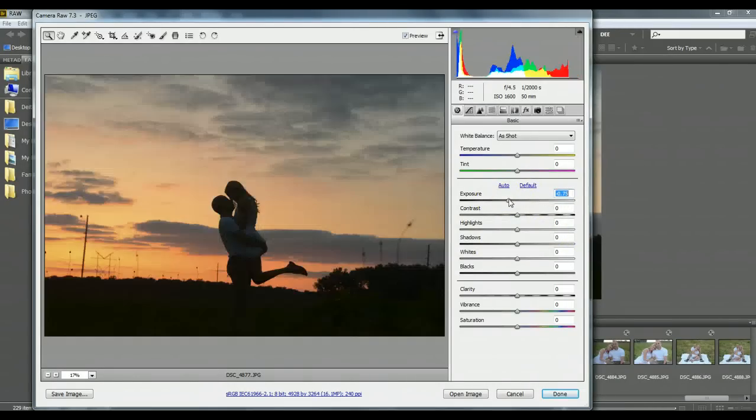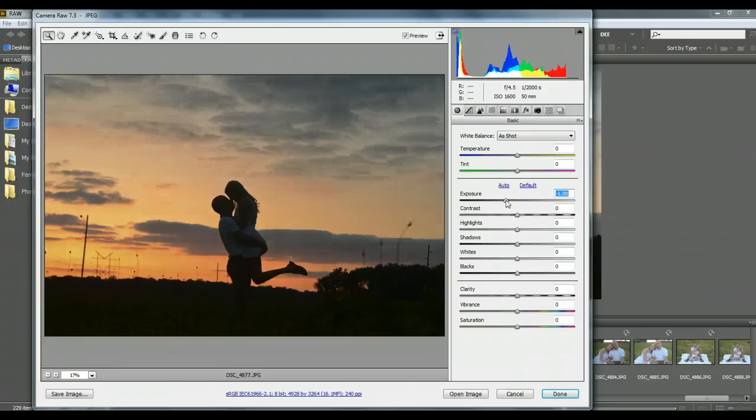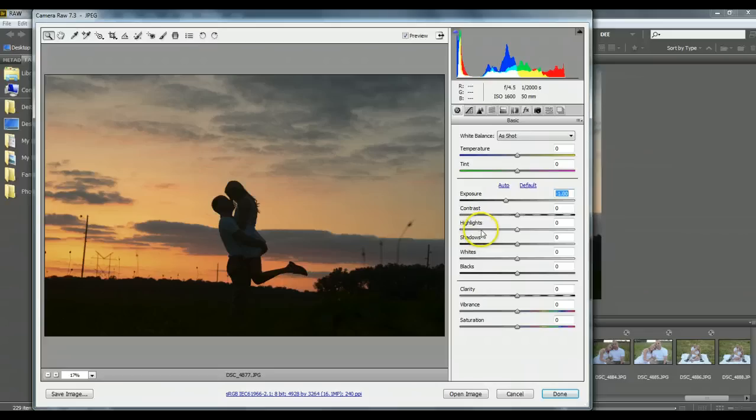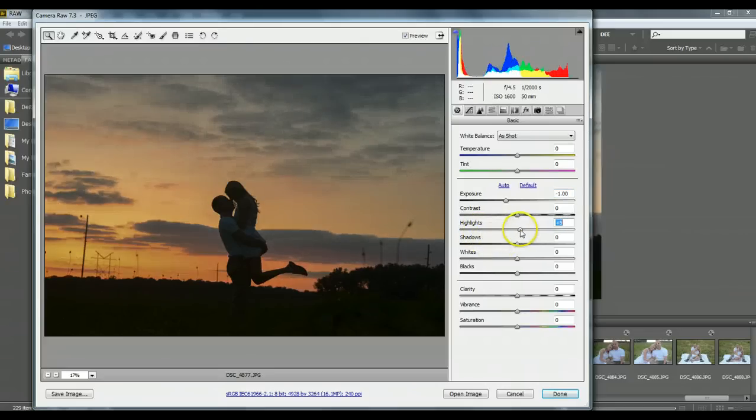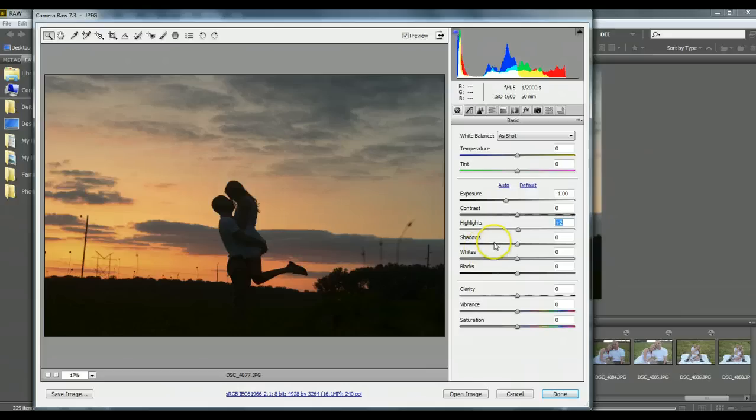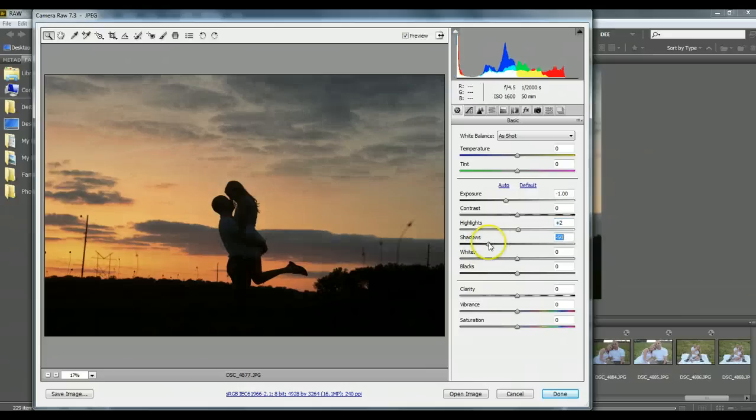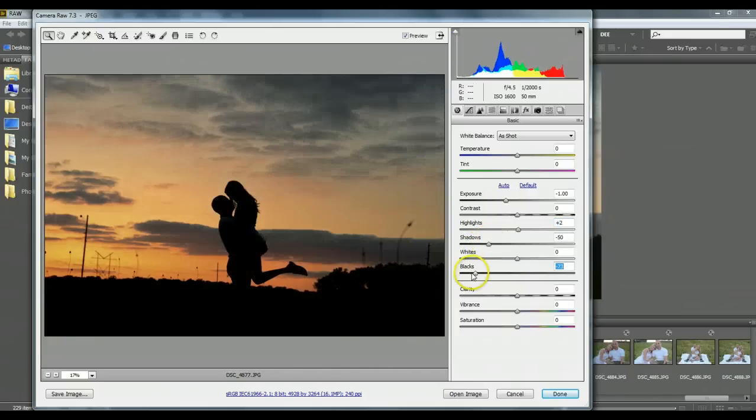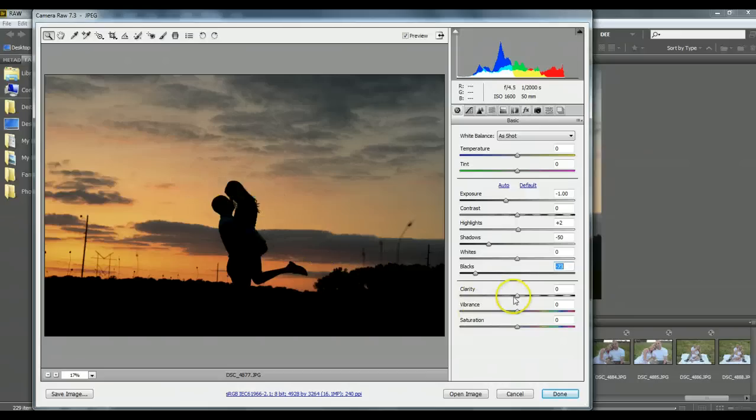So I also always pull, I'll pull the highlights down, well, maybe not on this one, we'll do them as is. Pull the shadows down, pull the blacks down a bit, so it really deepens up my silhouette.